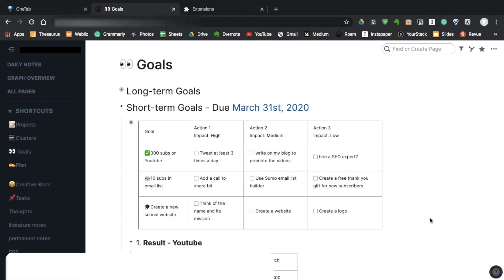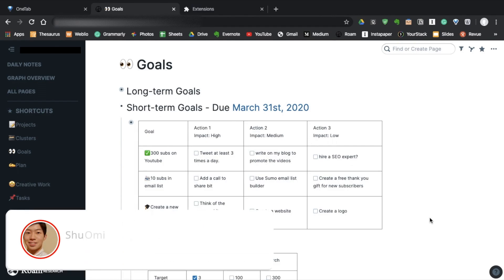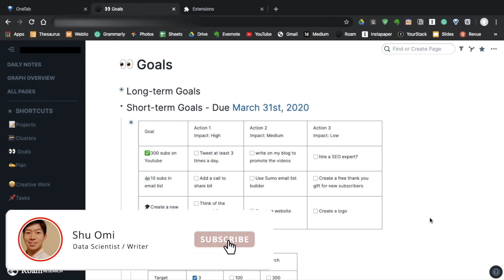Hey everyone, how are you doing? My name is Xu. Today I want to show you how I set my goals in Roam using tables.